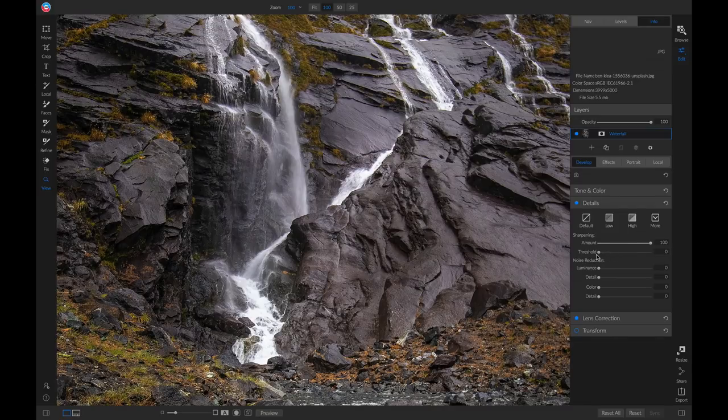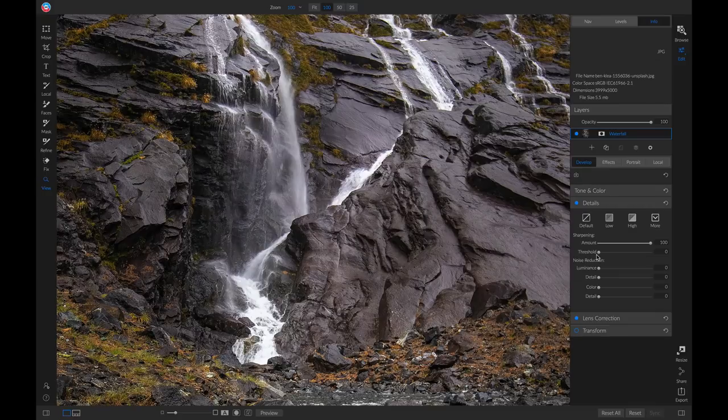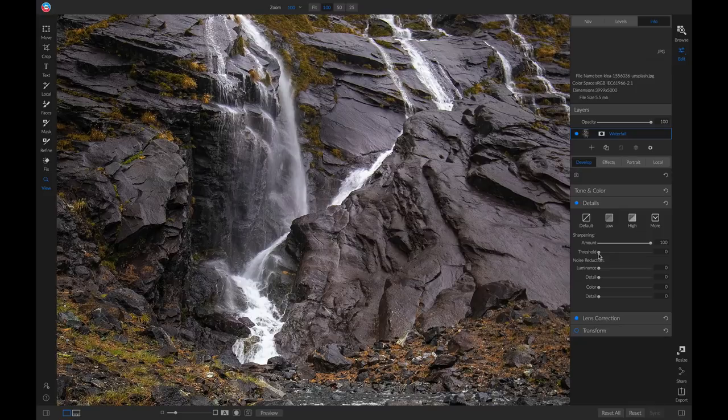We can also view the threshold mask by holding down on our Alt or Option key on Mac and then pulling up on this threshold slider.